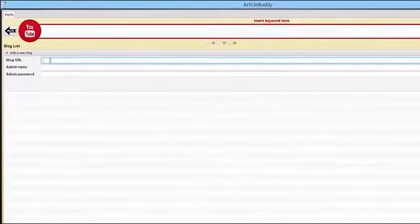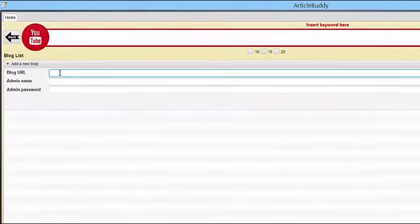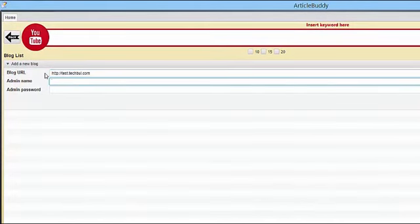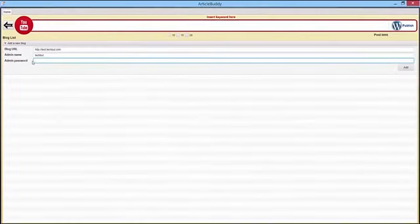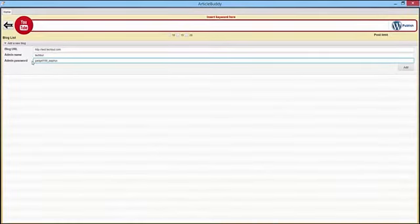You simply enter your blog's URL, your admin username, and the password and add the blog.